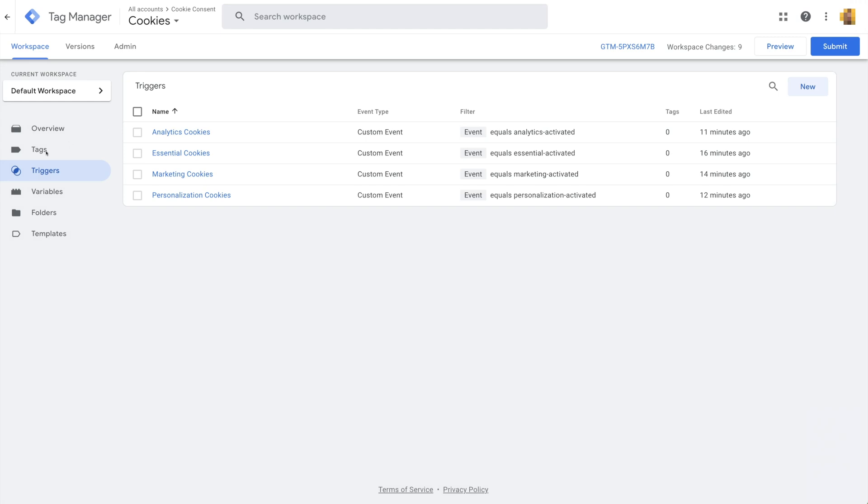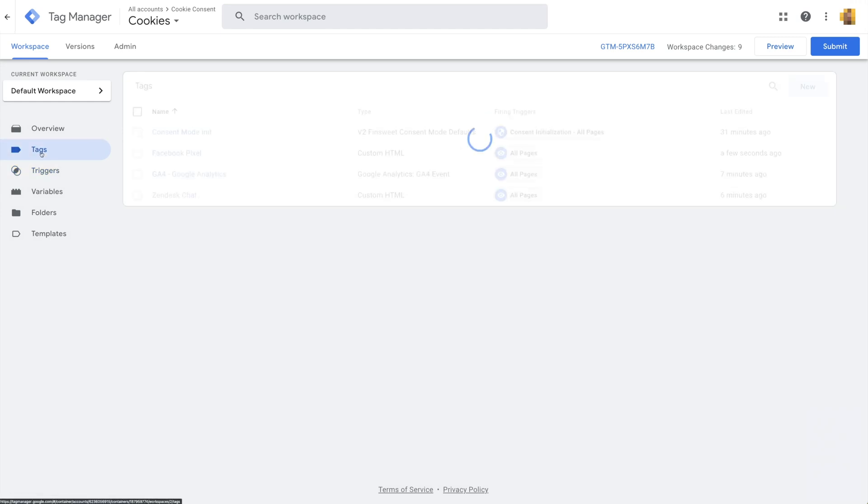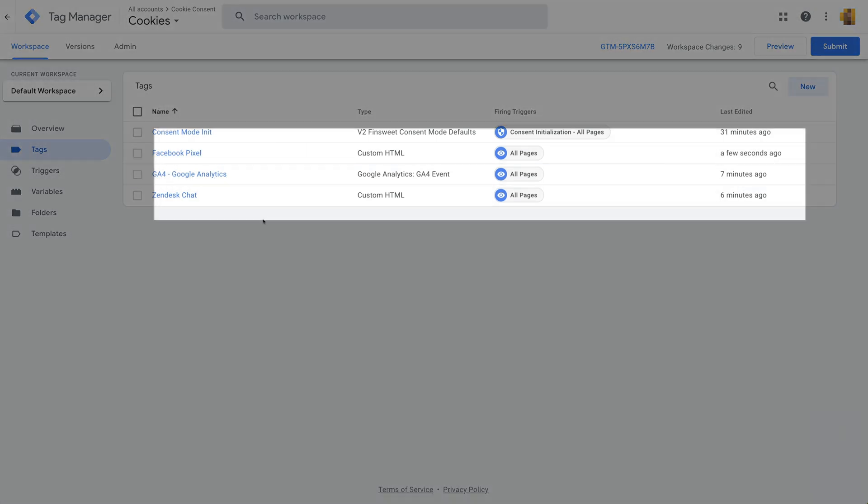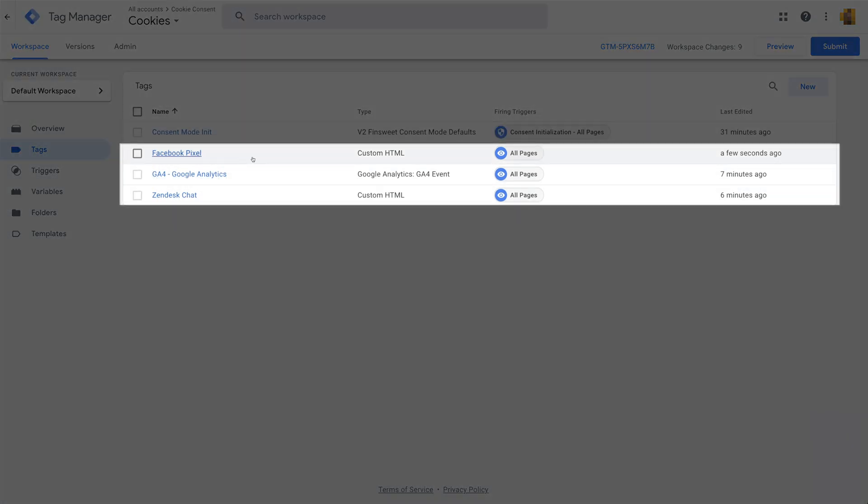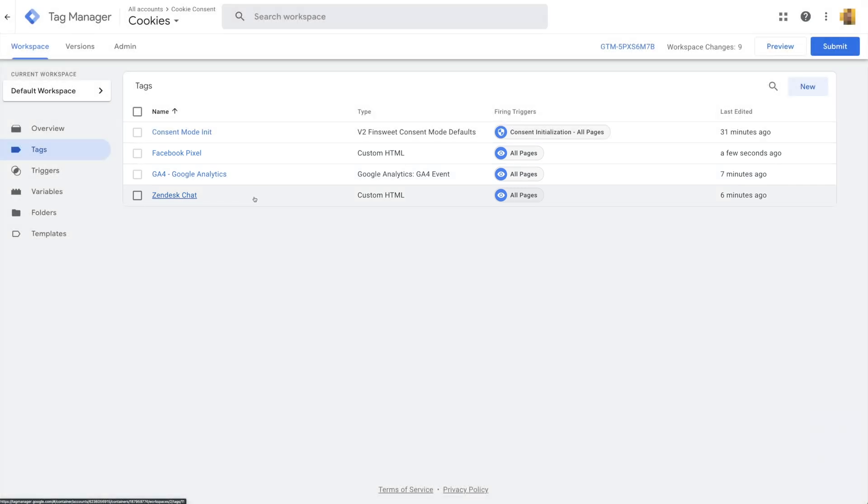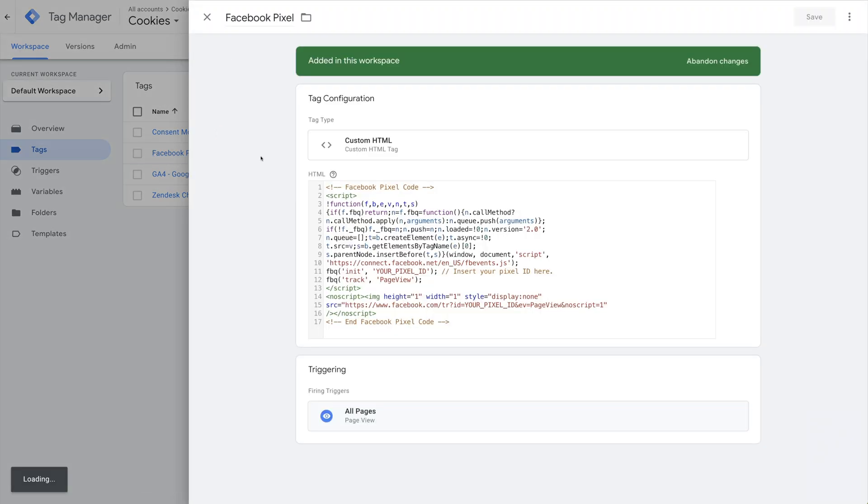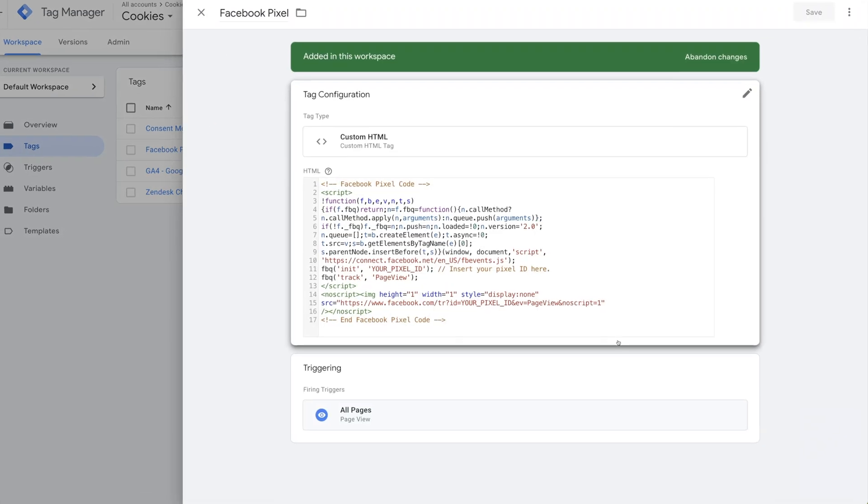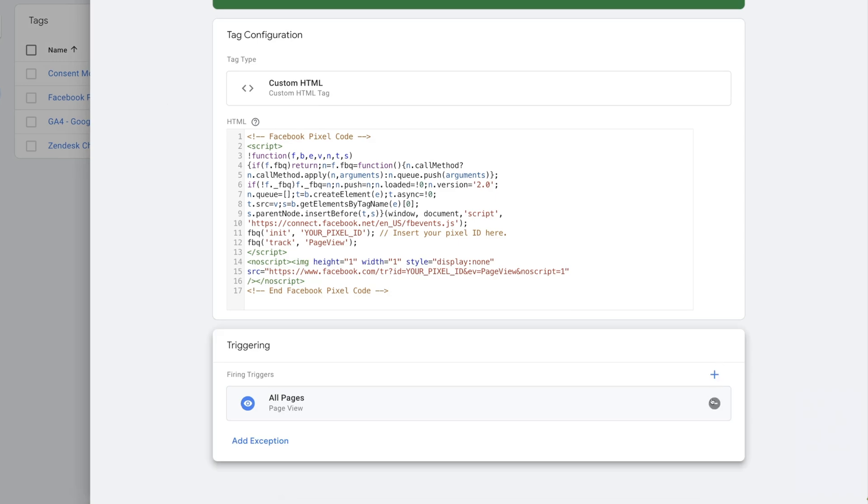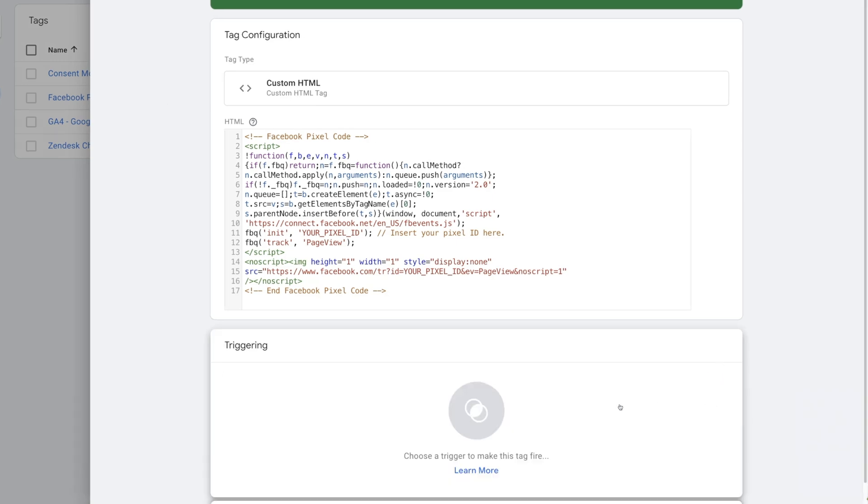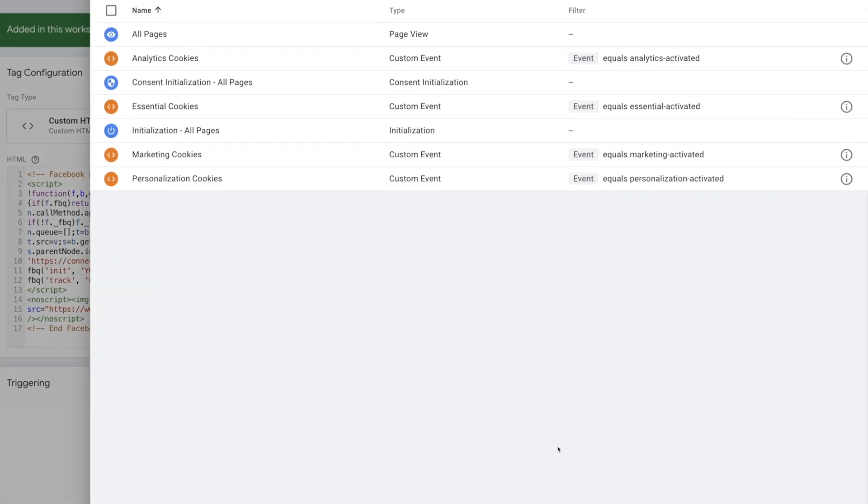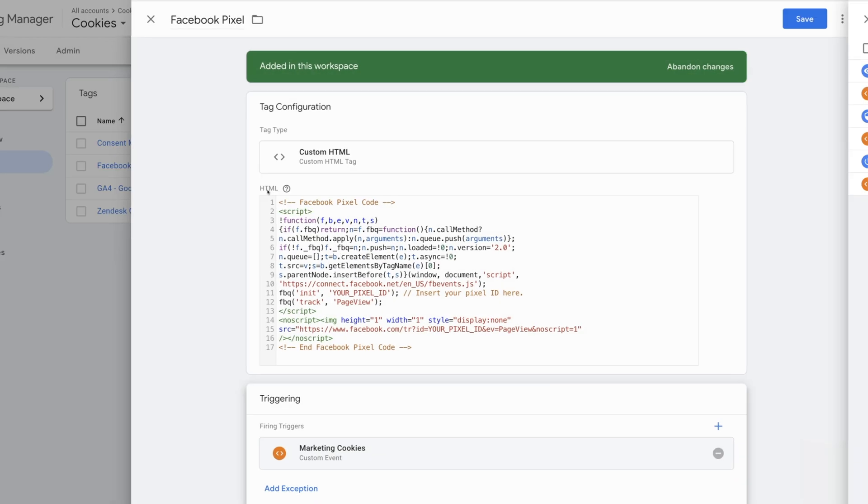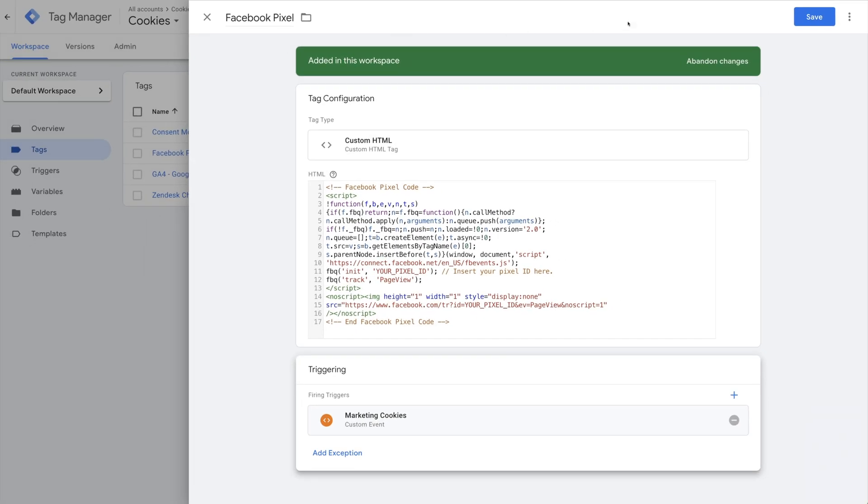We have all of our category triggers added, and now we're going to add tags to update when our scripts are triggered. In this tutorial, we have three scripts: Facebook Pixel, Google Analytics, and Zendesk. By default, each of these scripts will fire on All Pages. We're going to change this by clicking into the script, removing the All Pages trigger, and then adding the category that this script should be categorized under. I'll choose Marketing Cookies for Facebook.